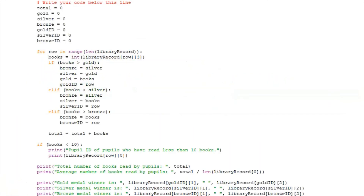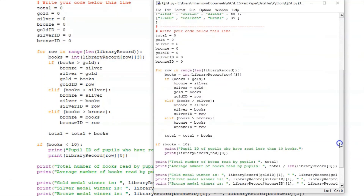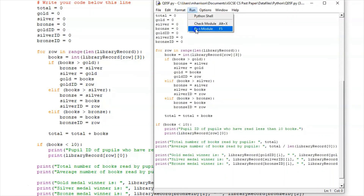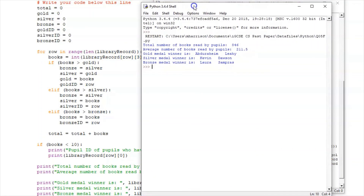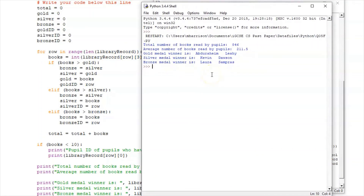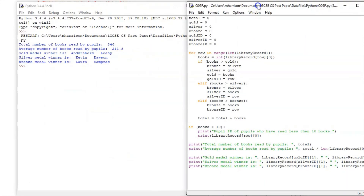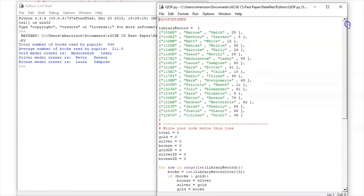Here is the finished code in Python — write your code below this line and I've written it there. If I run the module, it shows me the output as I demonstrated at the start of the video. I could check the total, but I'll trust it. Looking through, that person with 94 books is indeed the gold medal winner — so my program is correct.